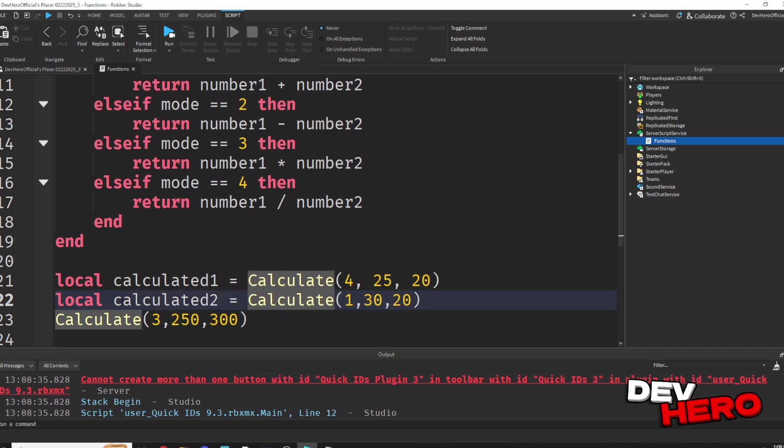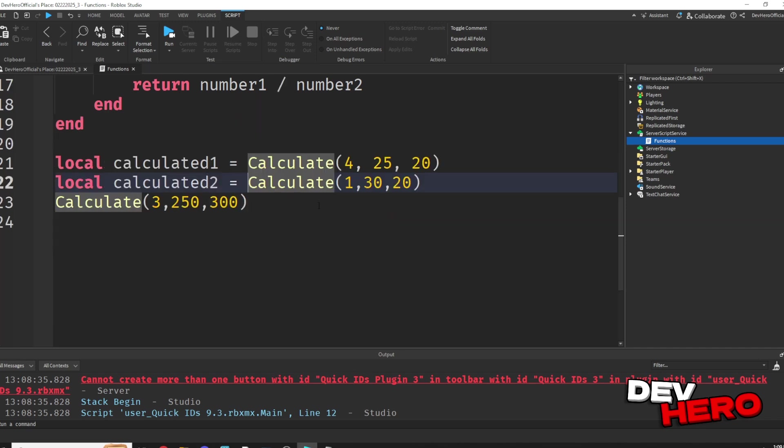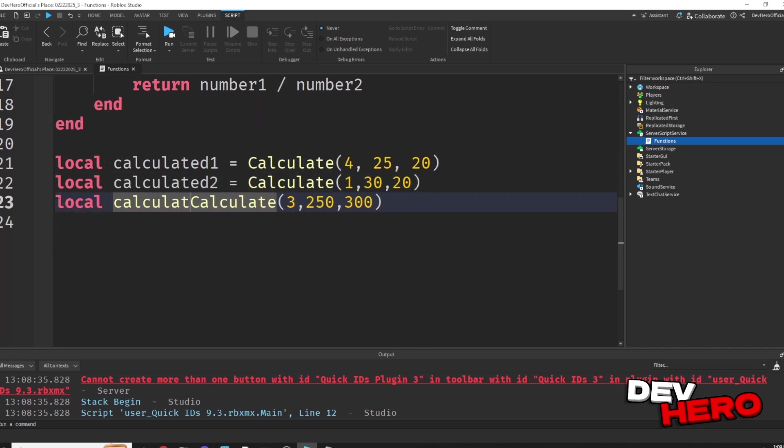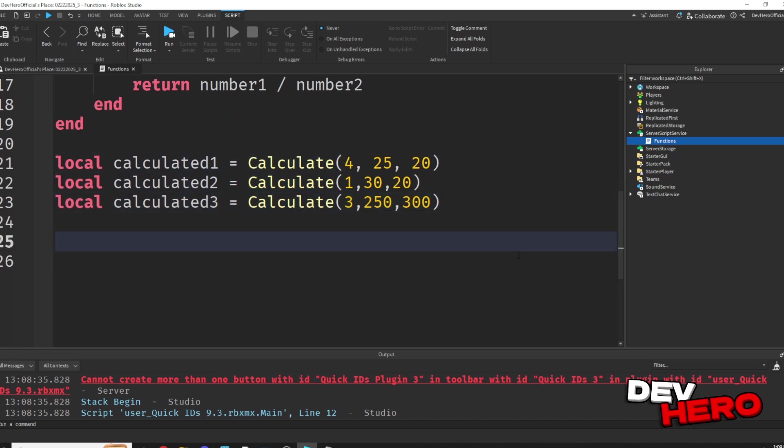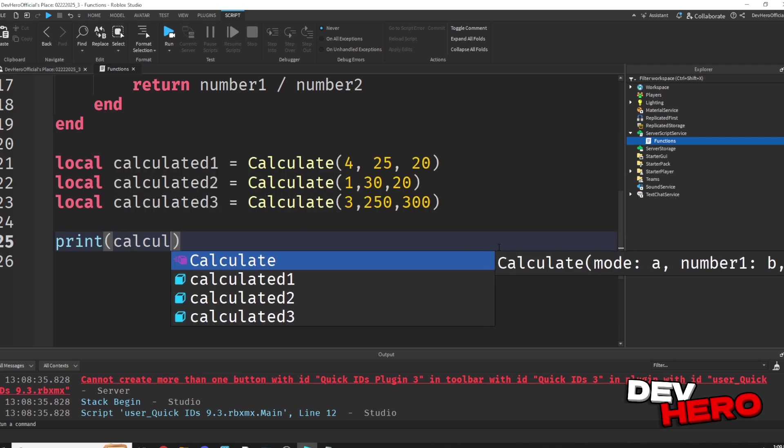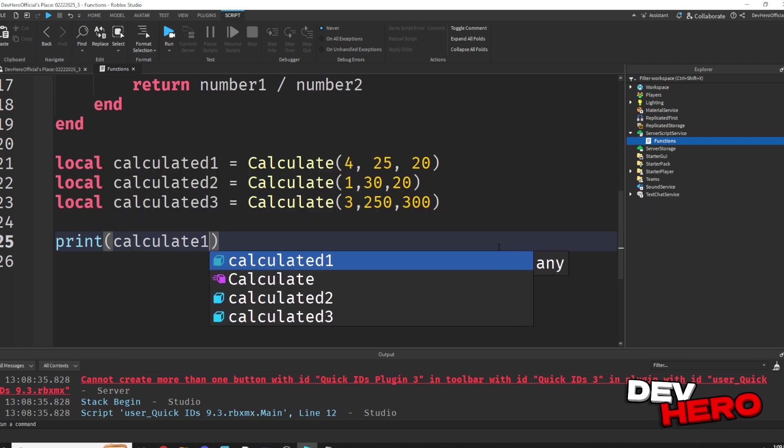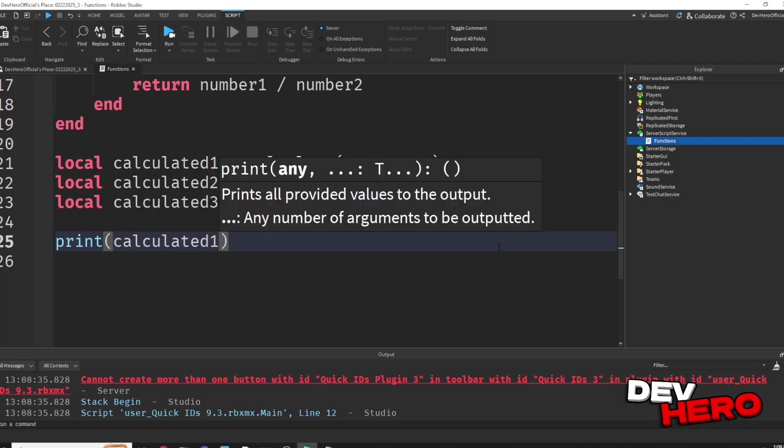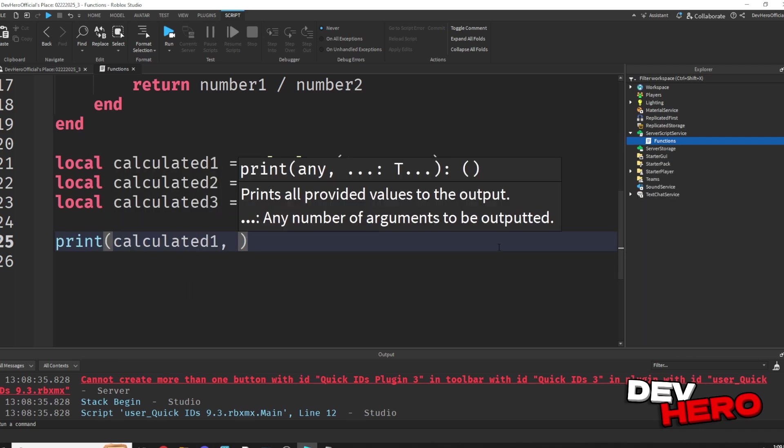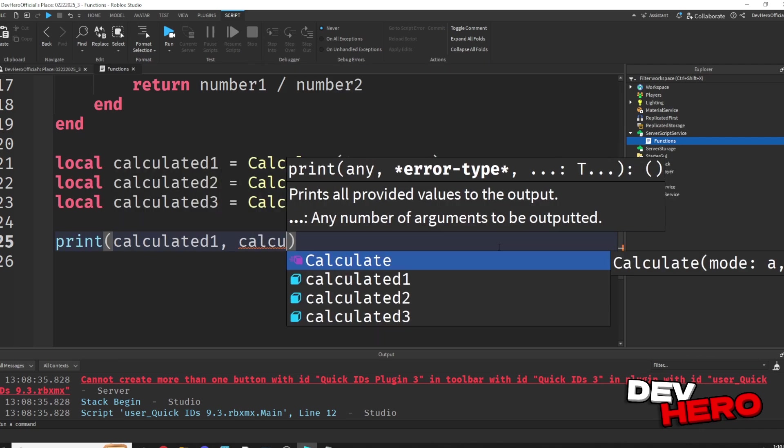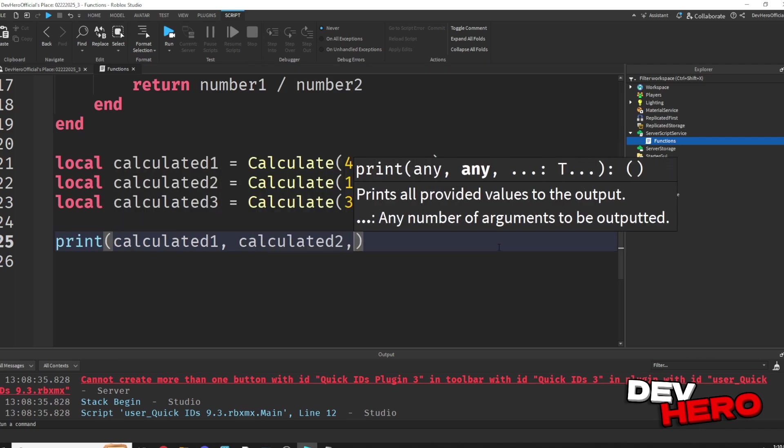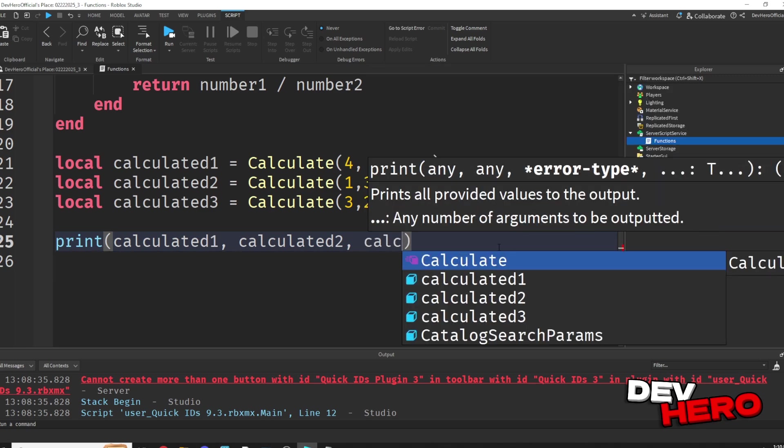Local calculated 2 equals to this new calculate function, and local calculated 3 equals to this new calculated function.